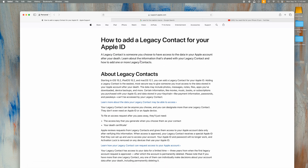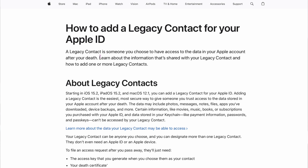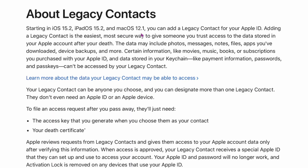What does it actually do? A legacy contact has access to your Apple account data after your death. It requires macOS 12.1 or newer. The data they can access includes photos, messages, notes, files, apps you've downloaded, device backups, and more. However, certain information like movies, music, books, and subscriptions purchased with your Apple ID, as well as payment information, passcodes, and passkeys stored in your keychain, cannot be accessed by your legacy contact — so it separates those two things.